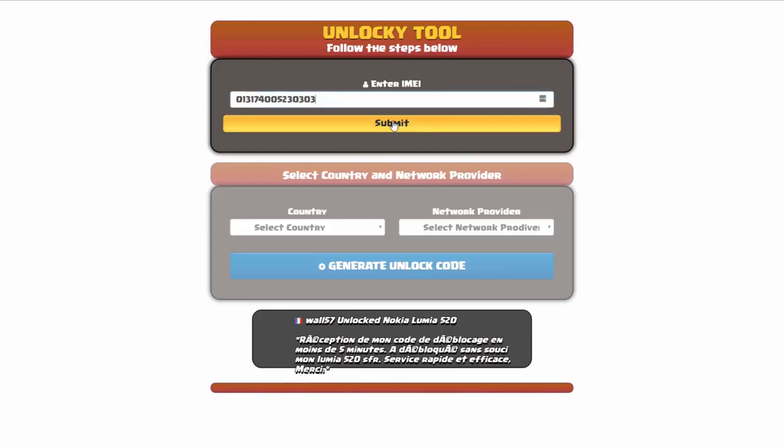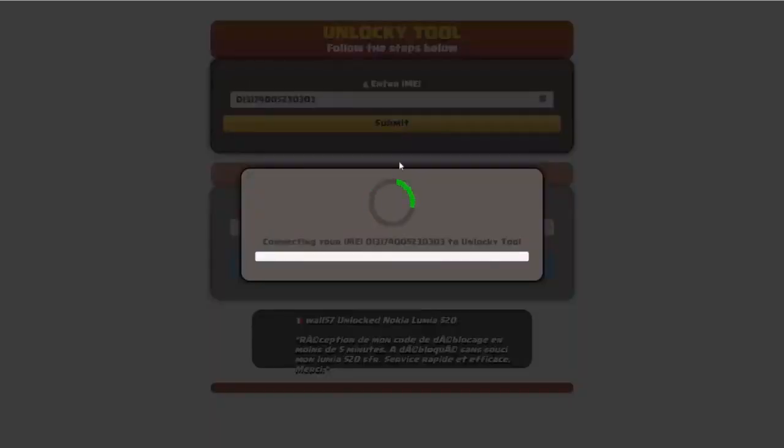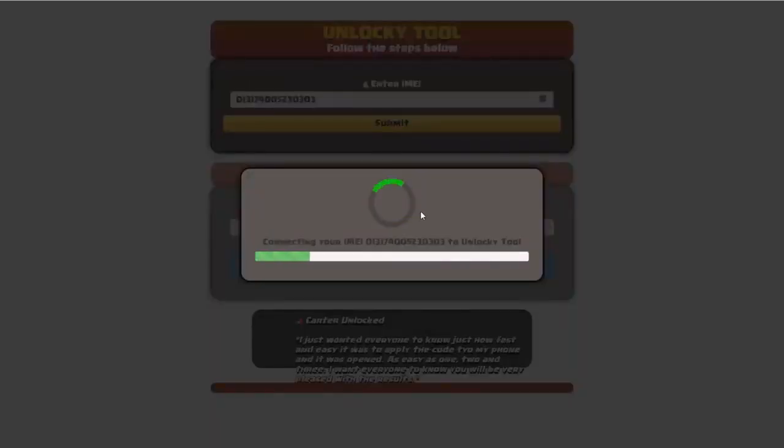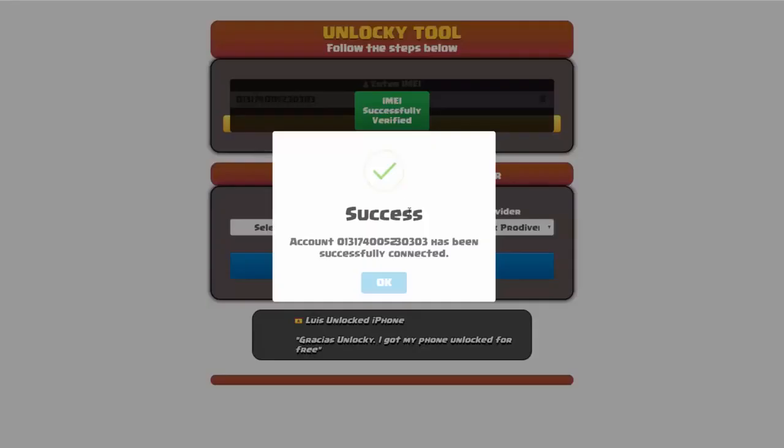I'm going to click on submit and now you can see it's going to authorize that IMEI number here. It's going to verify it and then you should receive a message here that will say success.